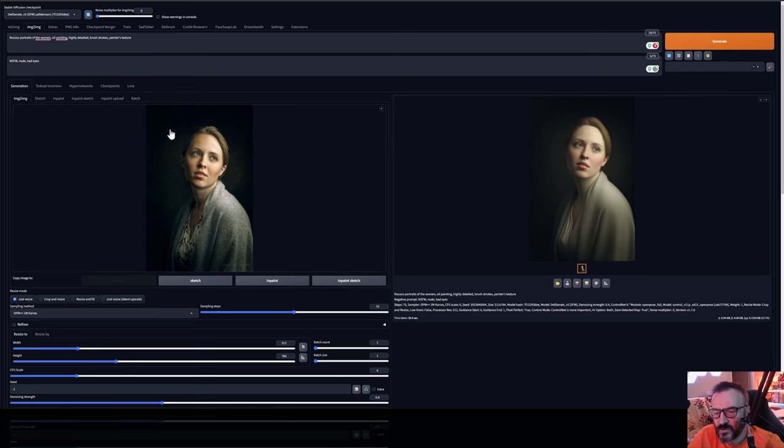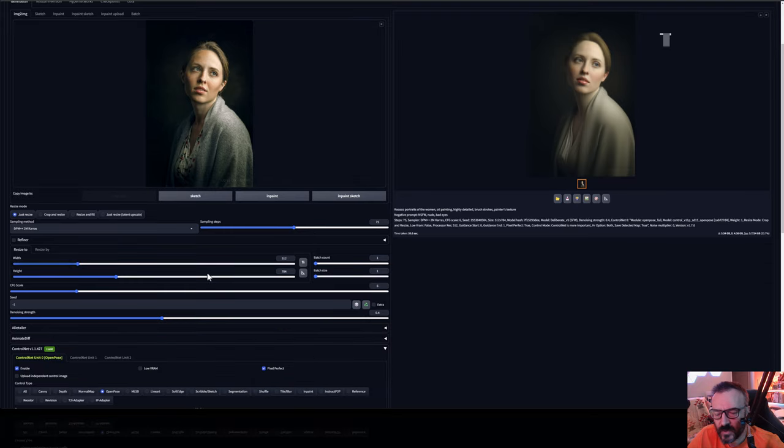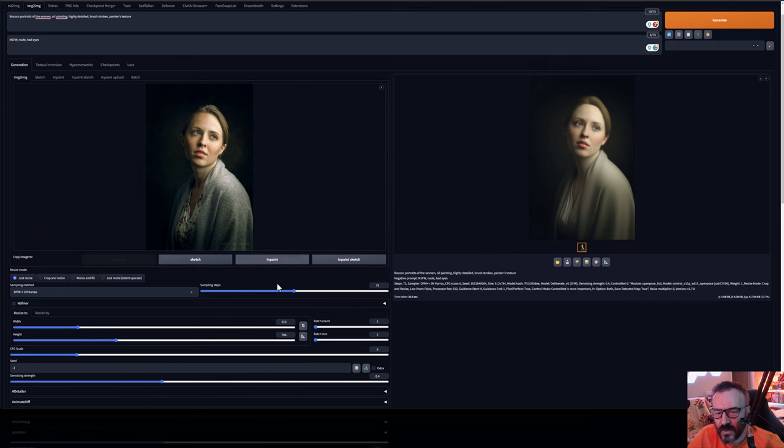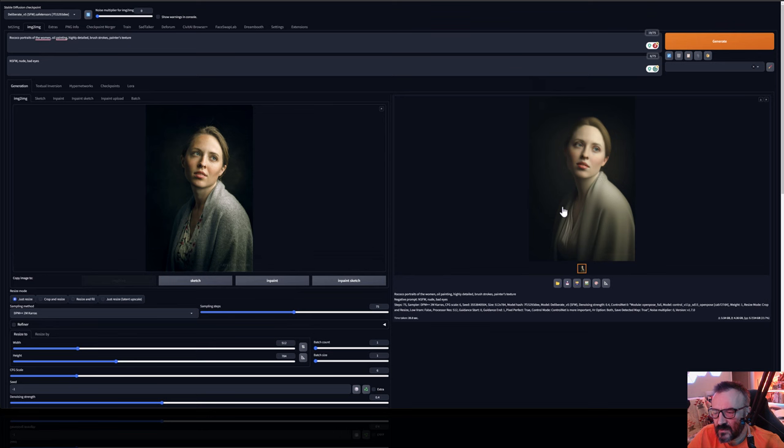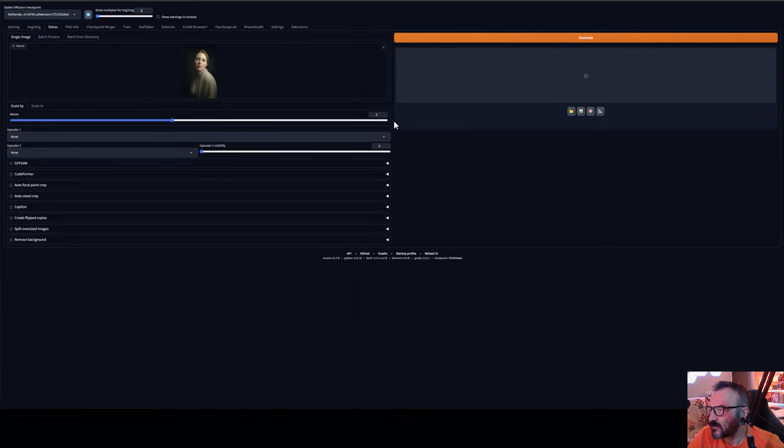My next step usually it is upscale because this image originally is a little bit higher resolution than what we have. Our resolution is 512 by 784 and originally image is about 2000 or 3000 pixels. The next step for upscale we're going to our extras. And right here you can see the extra tab. And this tab we can specify what upscale we want to use.